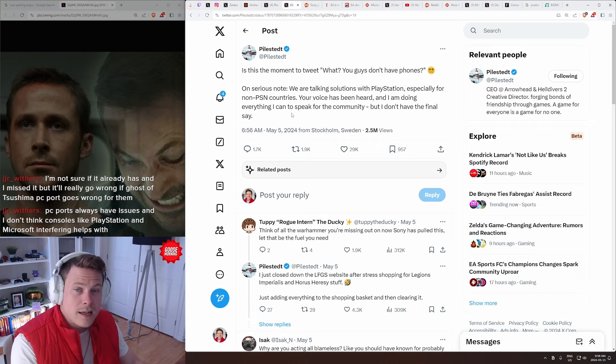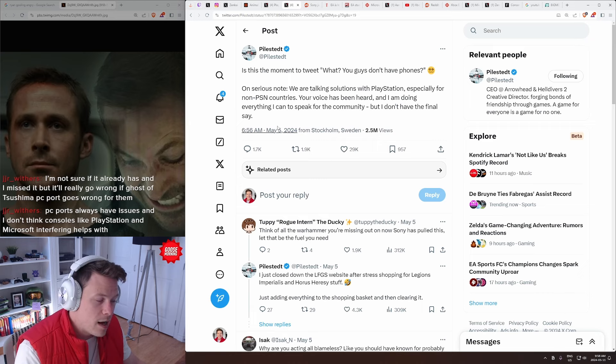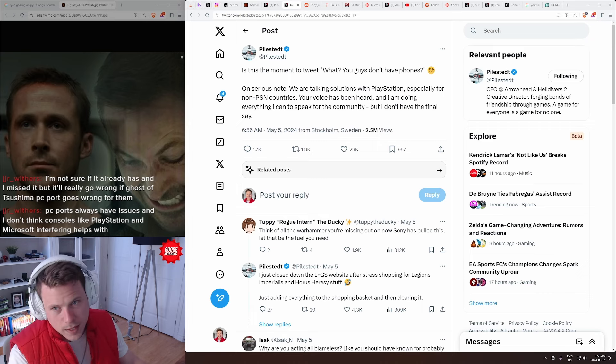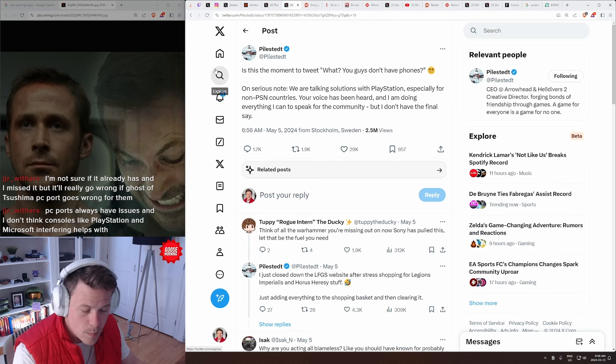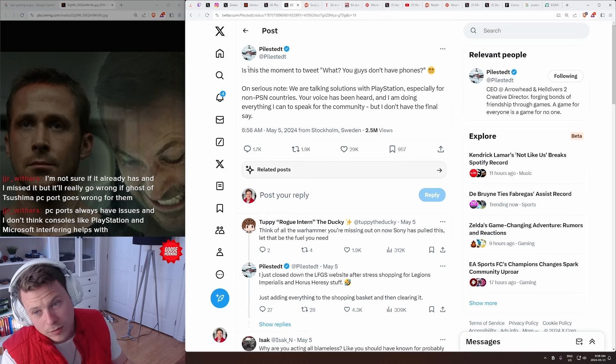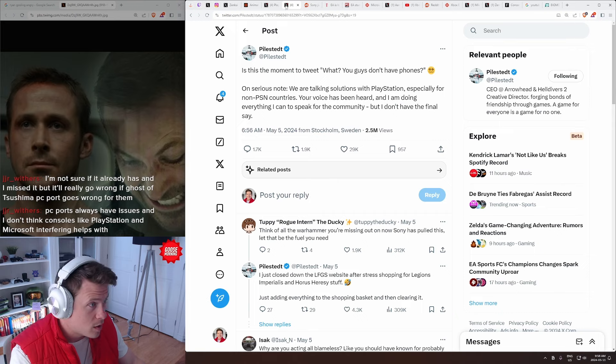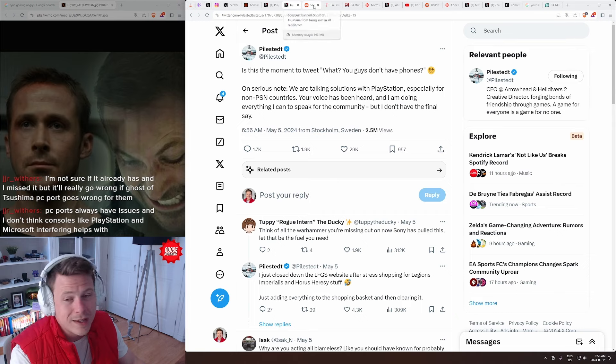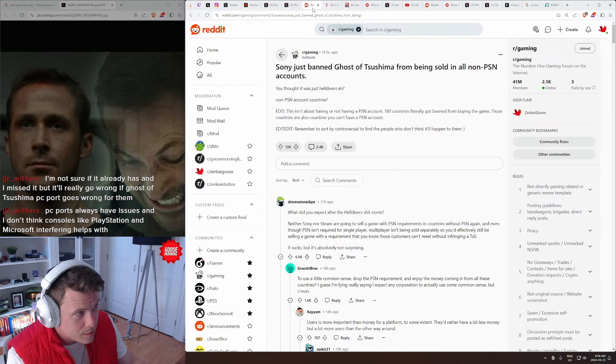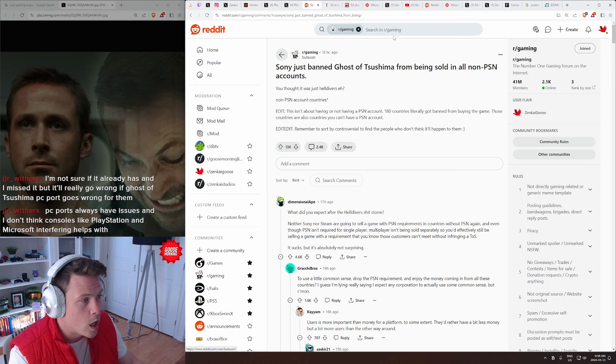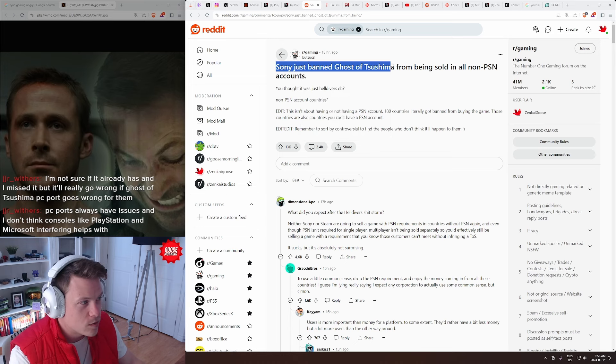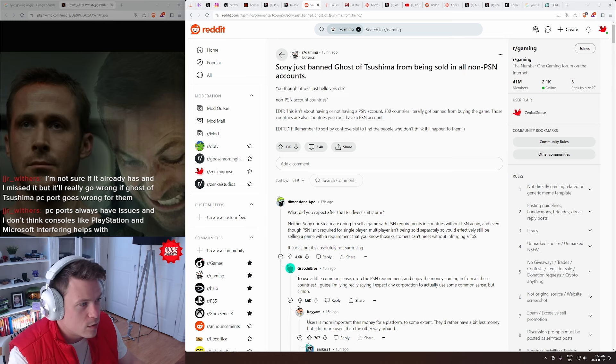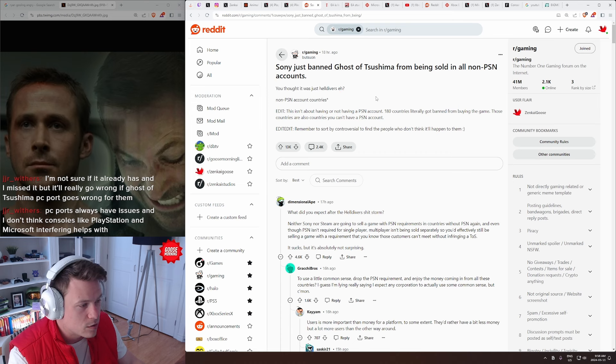So, on one hand, we look at Helldivers 2 as no longer having the PSN linking as a victory, right? There are some that would go, this is a win, but I want to remind you, this is a win now, in the short term, because what's coming out now, and we can't validate this, but a user on Reddit by the name of Buttsuan, he just said, Sony just banned Ghost of Tsushima from being sold in all non-PSN accounts. He thought it was just Helldivers, non-PSN countries.